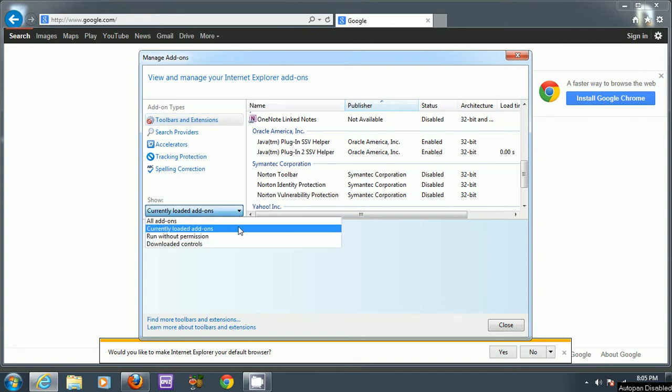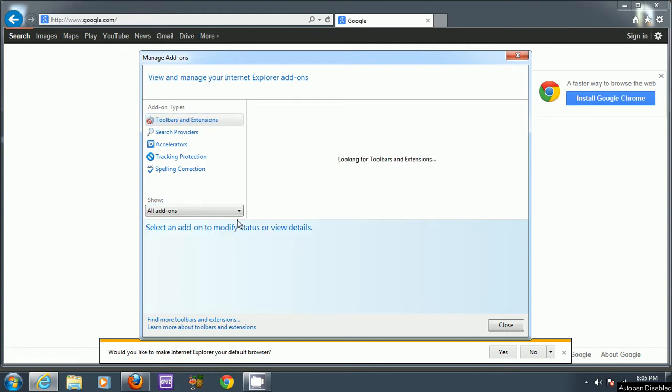You can also make sure it's selected to All Add-ons over here. It might take a while to load all those extensions and add-ons.